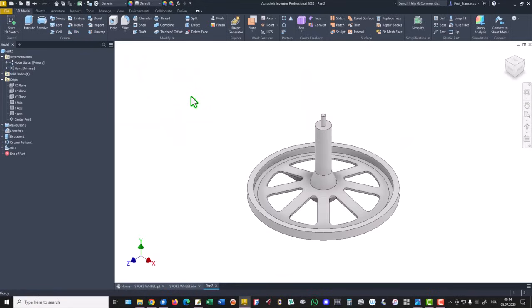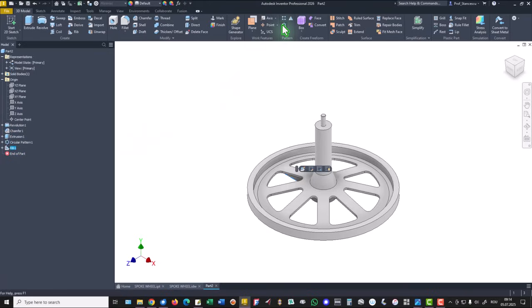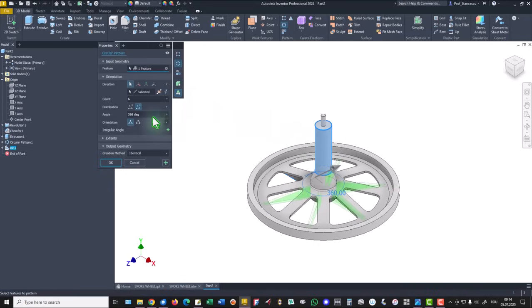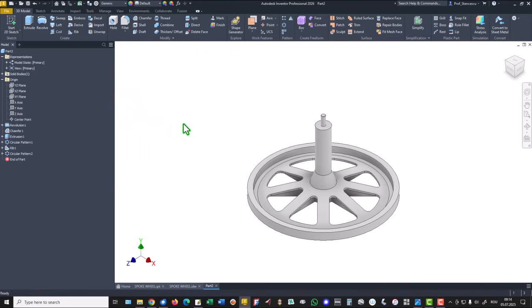Once again we select the last feature and we apply circular pattern. The direction or axis is this, the number is also 8. Good.